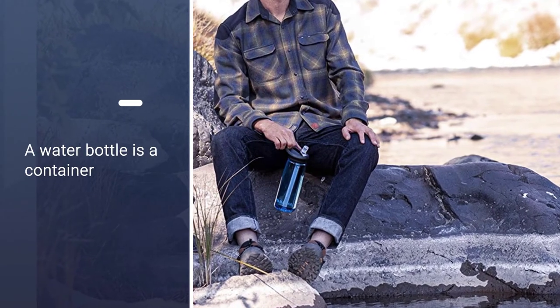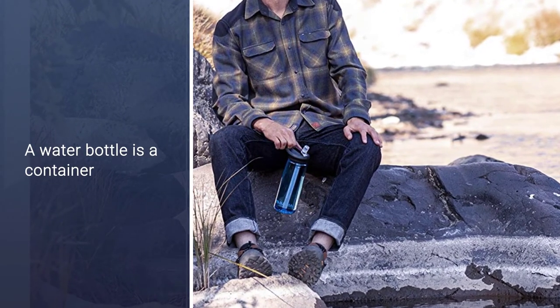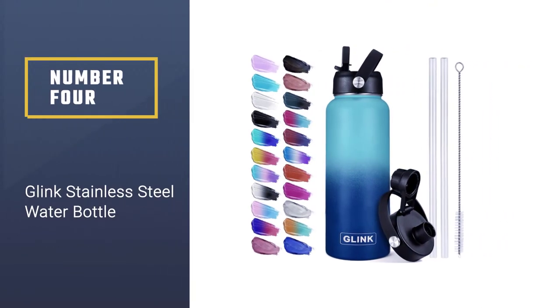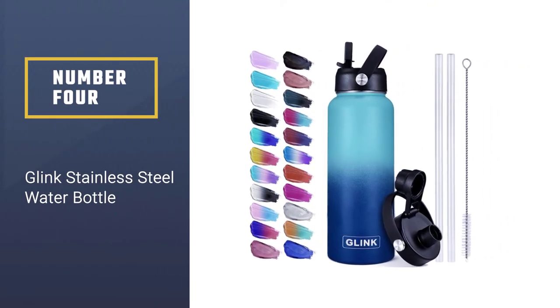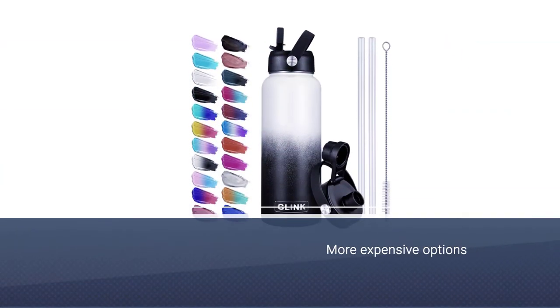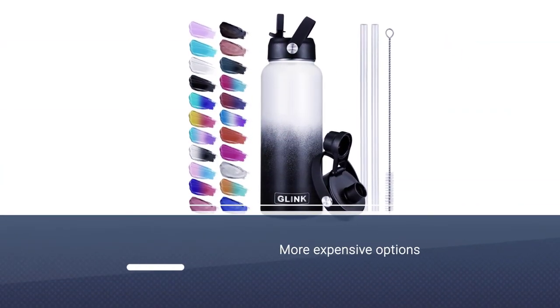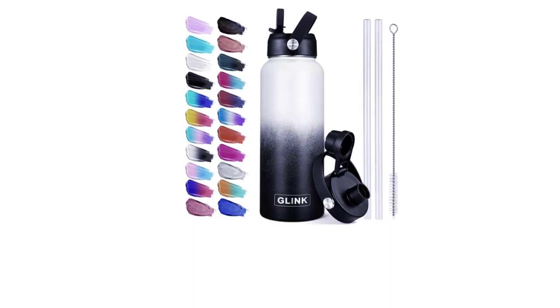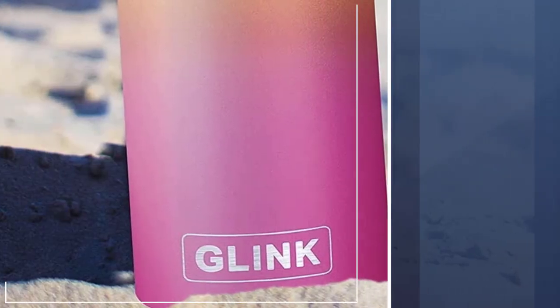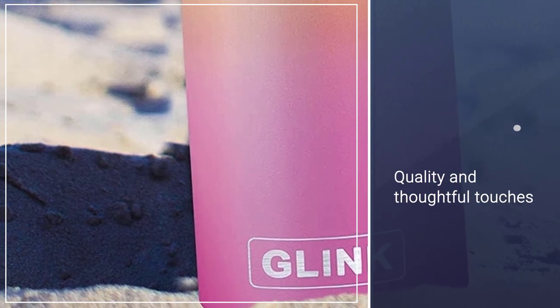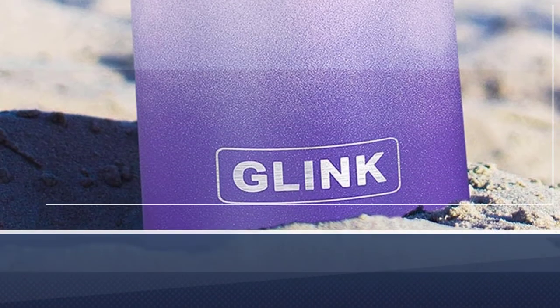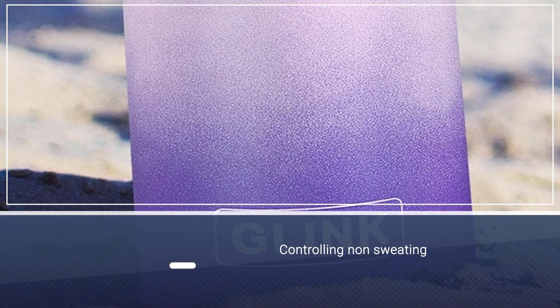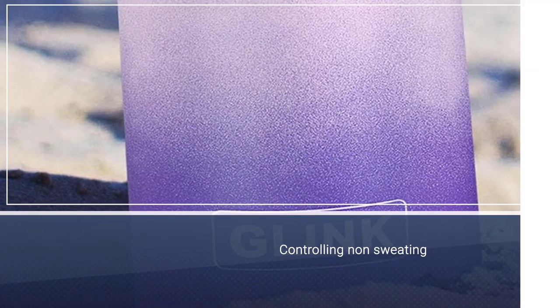Number four: Glink stainless steel water bottle. Though it is one of the more expensive options on our list, the Glink insulated water bottle makes up for that difference in quality and thoughtful touches. This temperature controlling, non-sweating, and quite chic bottle is made from stainless steel that will stand up to any abuse. Double wall vacuum insulation keeps your hot drinks piping hot and cold drinks refreshing.